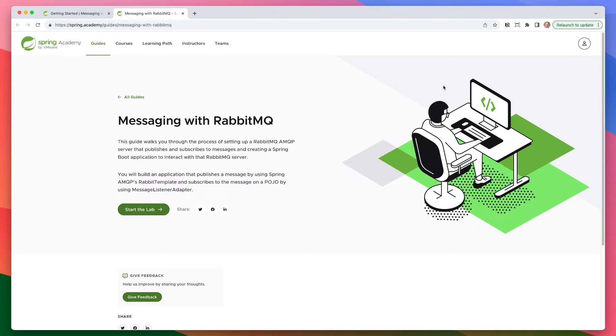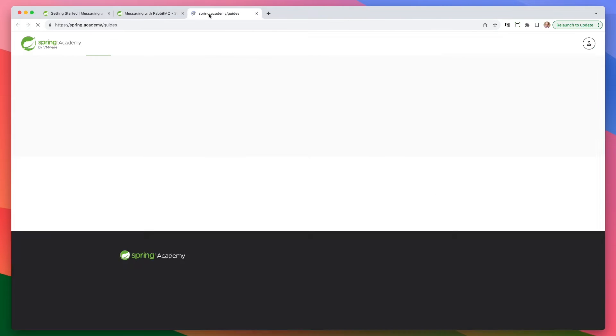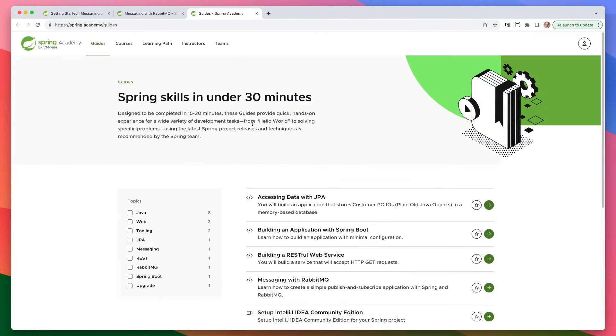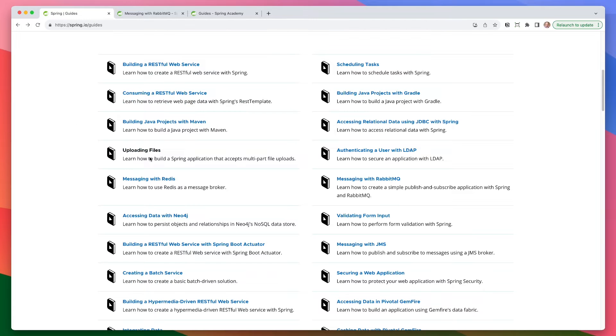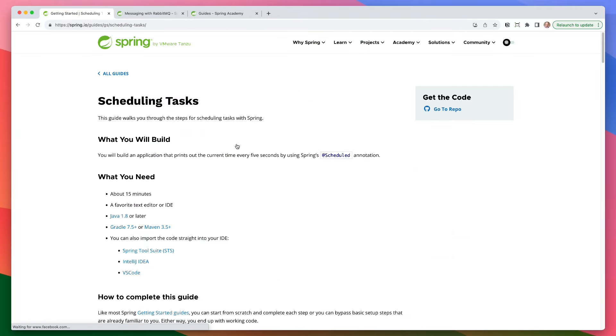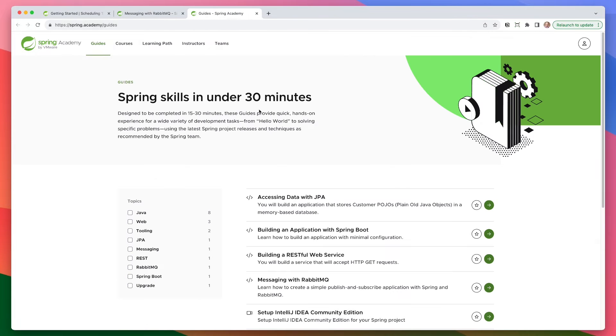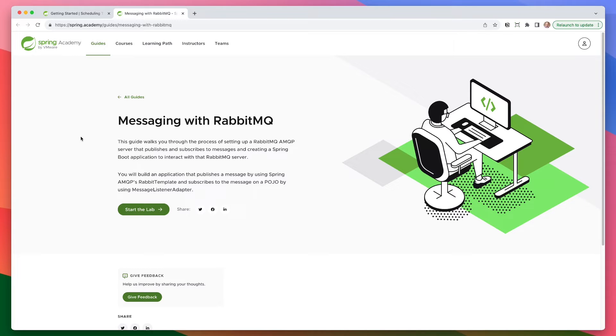So if you go and I'm just going to open this up in a new link here, if you go sign up for an account and go under guides, you'll see all the guides that are available to work in the cloud because not all of them are available. Like if you go to scheduling tasks, there's no work in the cloud. Now we are working on getting all these migrated over to Spring Academy, but until then, this is a really good place to kind of see which ones are available.